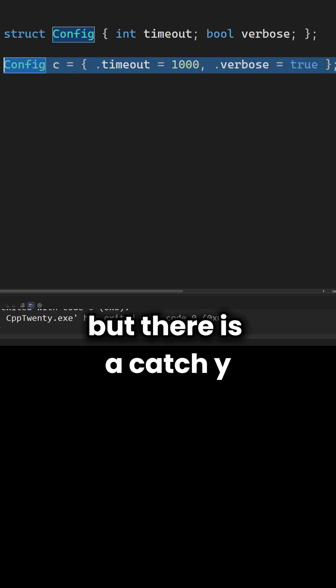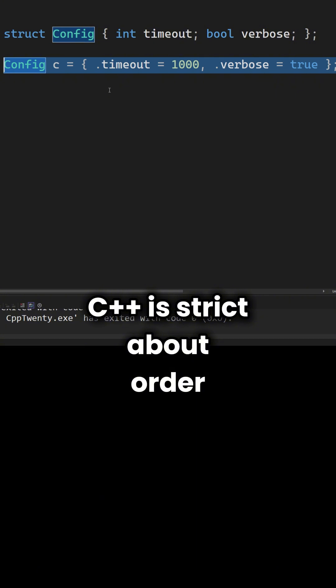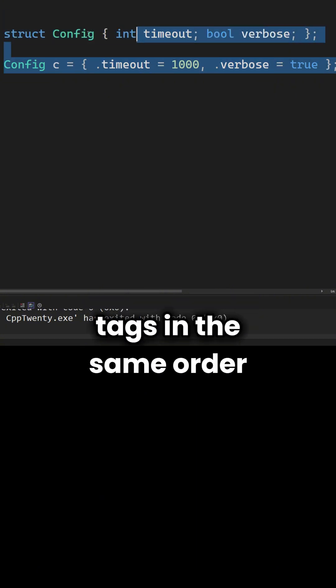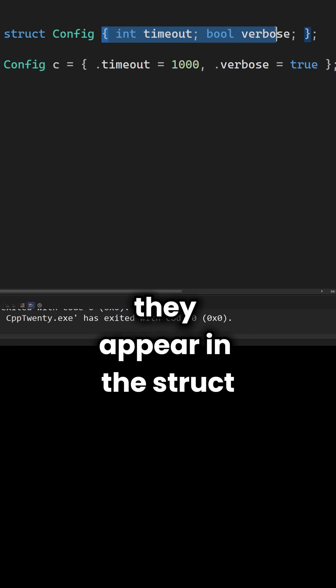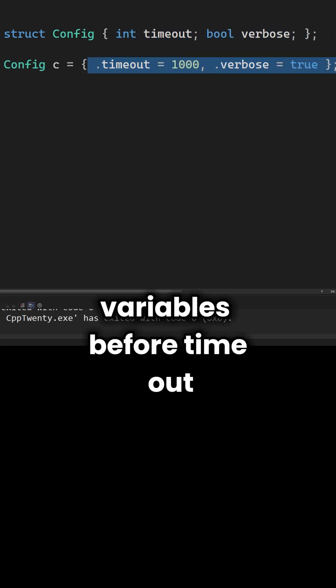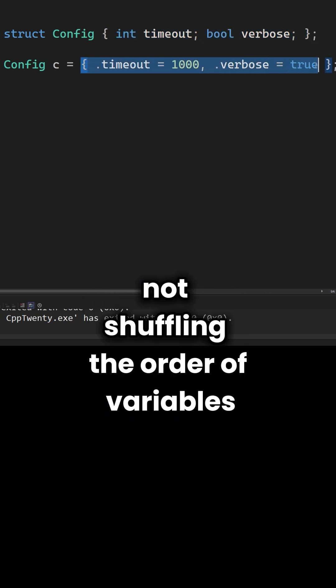But there's a catch you need to know about. C++ is strict about order. You must list these tags in the same order they appear in the struct. Here you can't put verbose before timeout. The benefit here is clarity, not shuffling the order of variables.